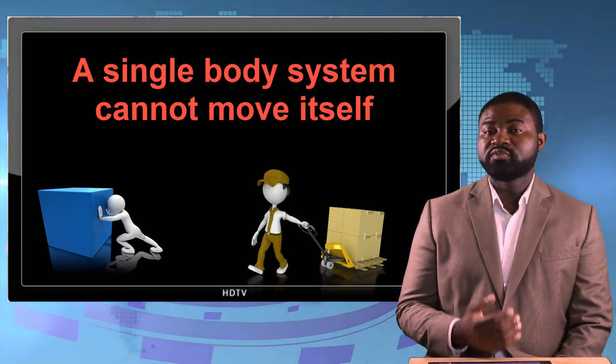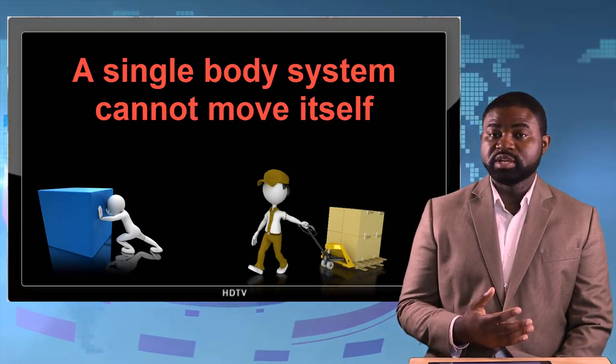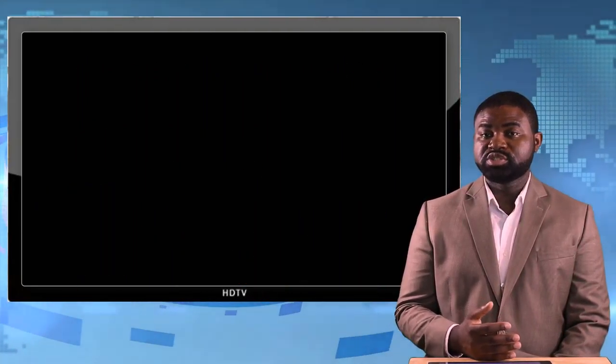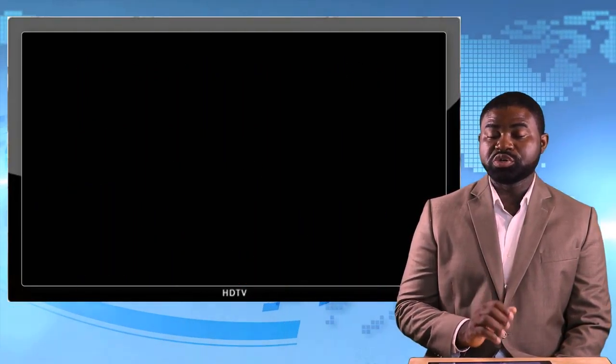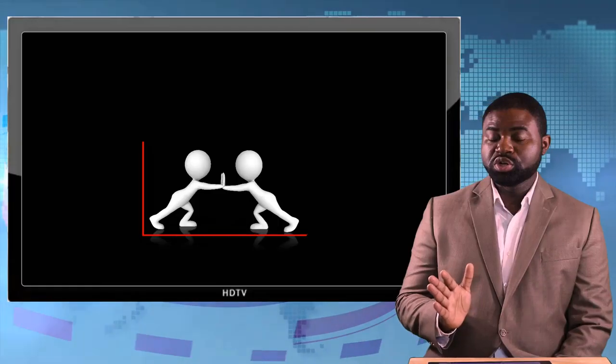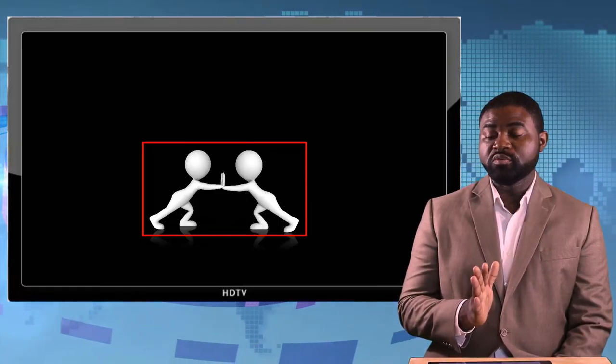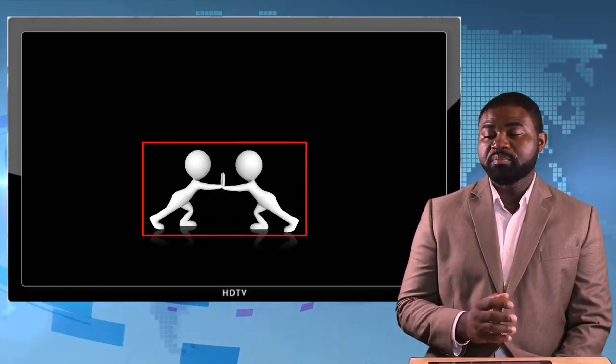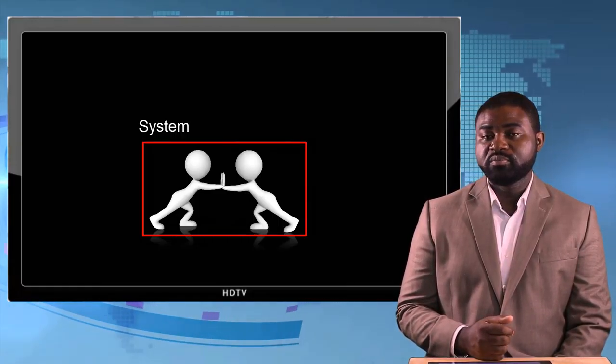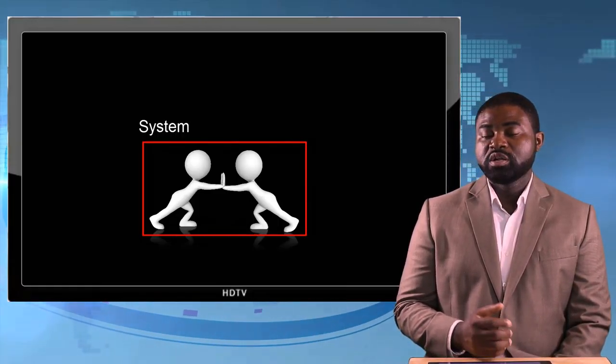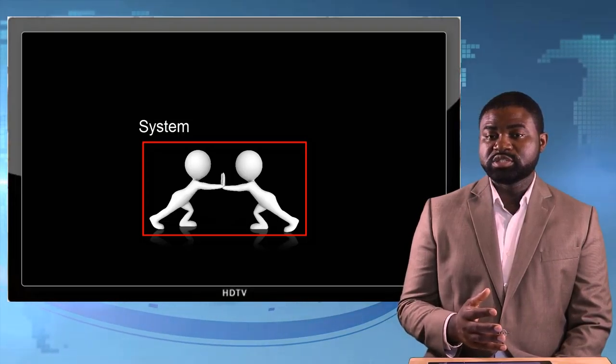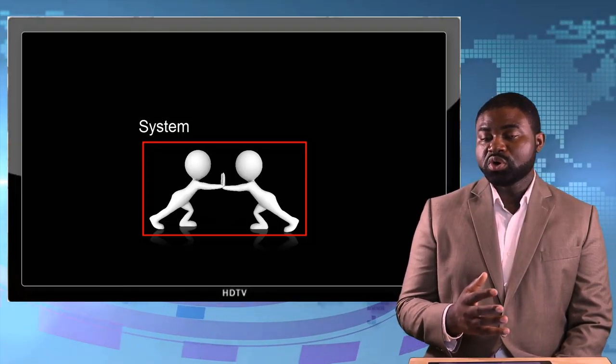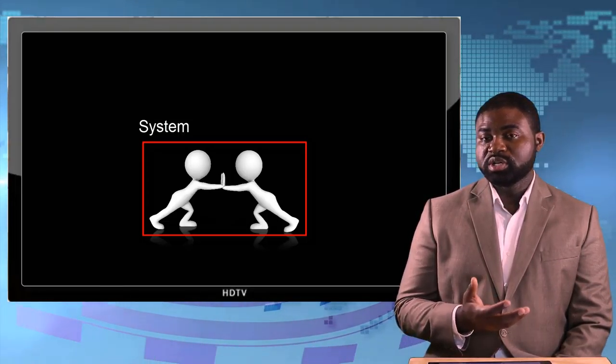But if a system has two objects, two people pushing on each other, you see two boys or a boy and a girl pushing on each other, what would happen is the forces that two objects within a system assert on each other.